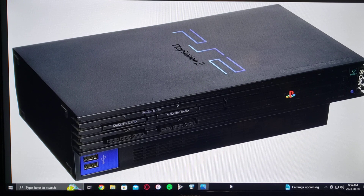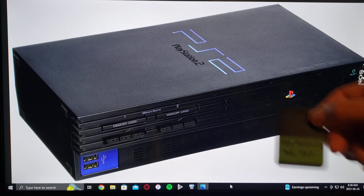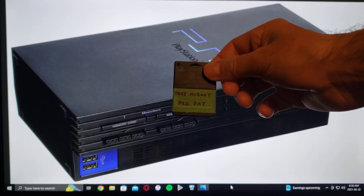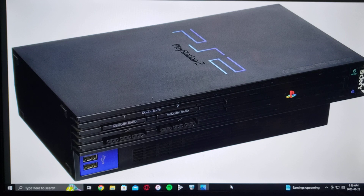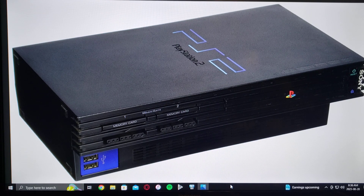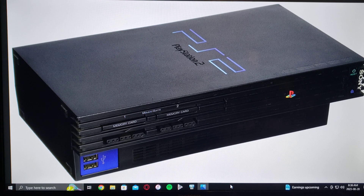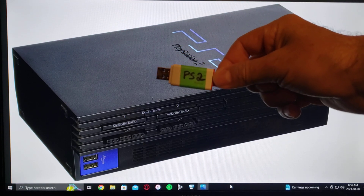For this, you're going to need a PS2 system. You're going to need to have the FreeMCBoot card already loaded, and you're going to need pretty much any size USB stick. I have a 32GB.